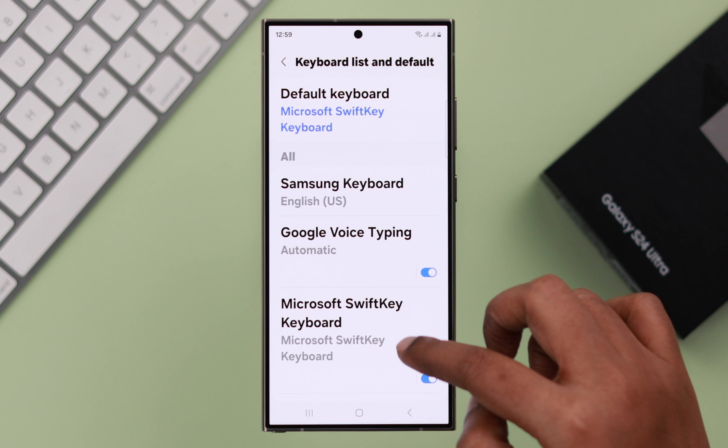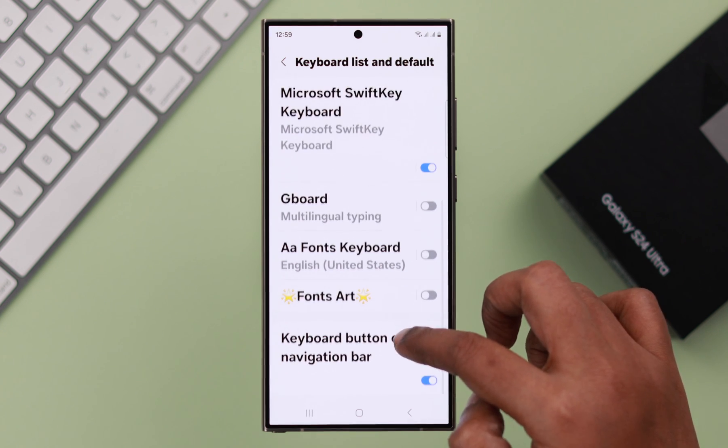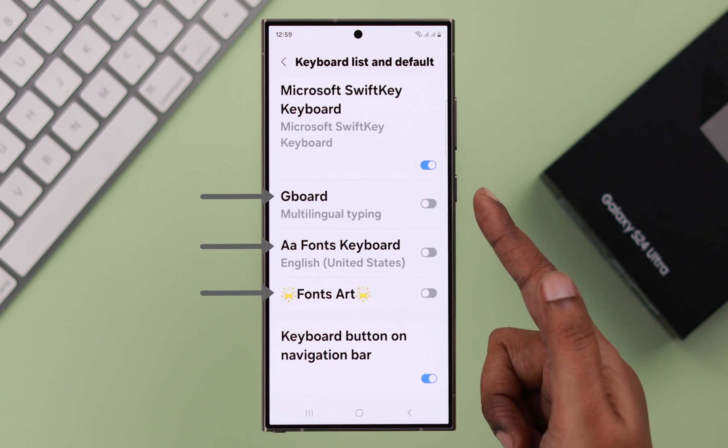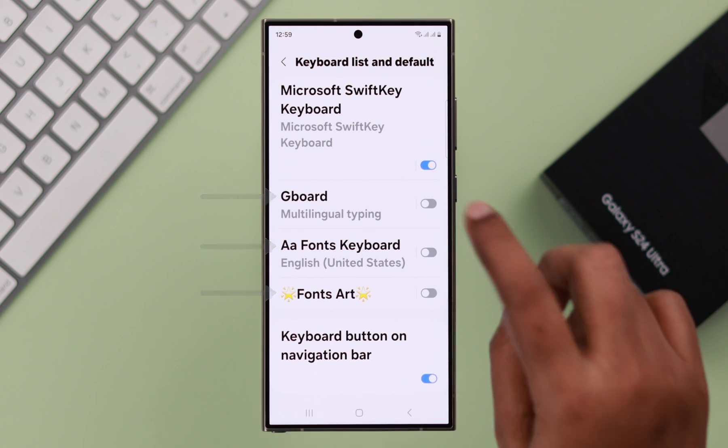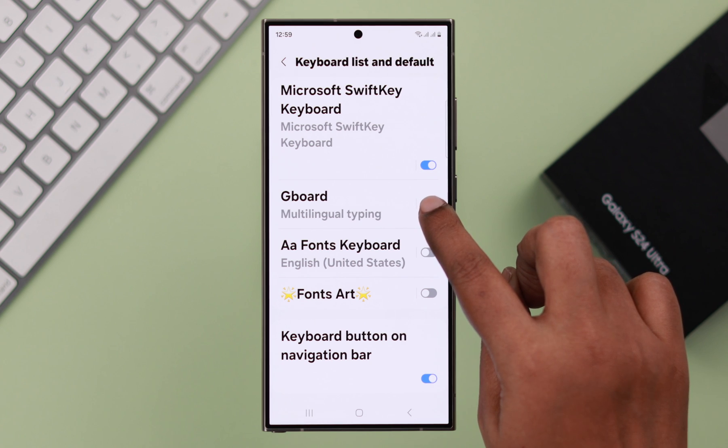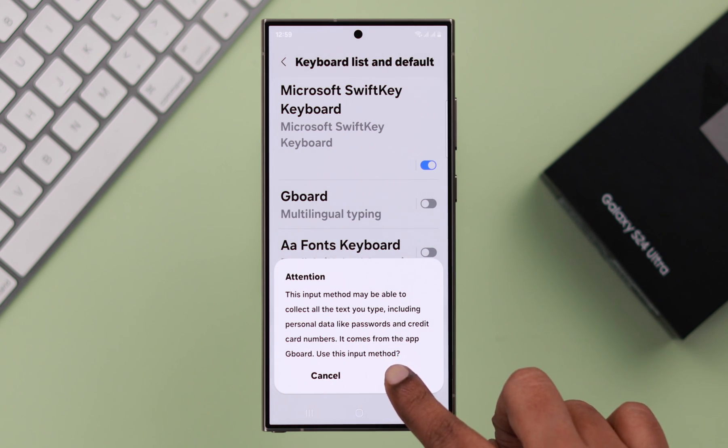stay in the same section. Scroll down, all your keyboard list will be here. All you have to do is just allow or enable it right from here. Press OK.